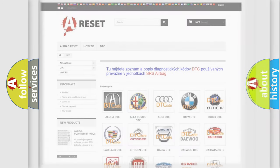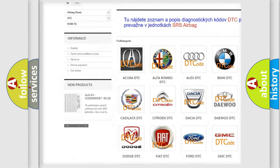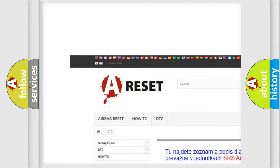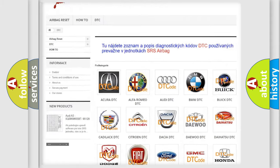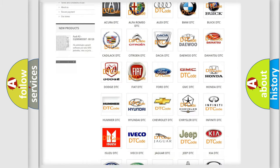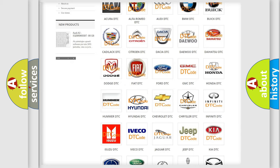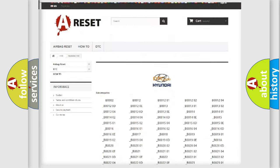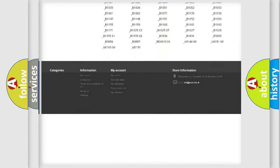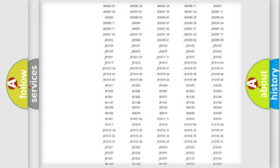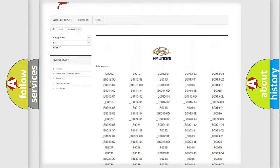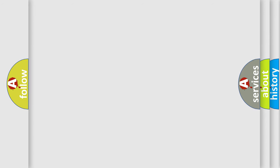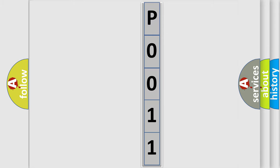Our website airbagreset.sk produces useful videos for you. You do not have to go through the OBD2 protocol anymore to know how to troubleshoot any car breakdown. You will find all the diagnostic codes that can be diagnosed in Hyundai vehicles, and also many other useful things.